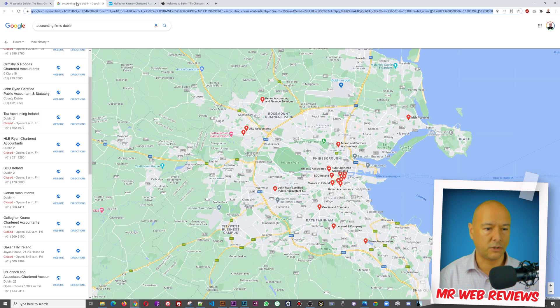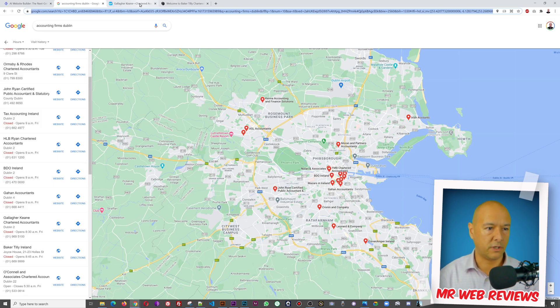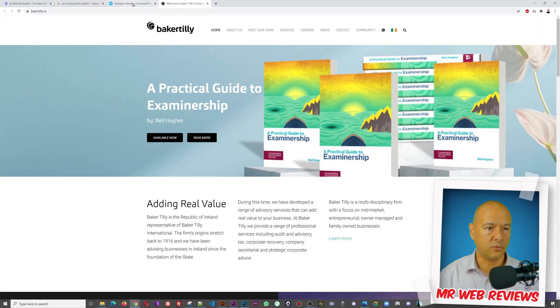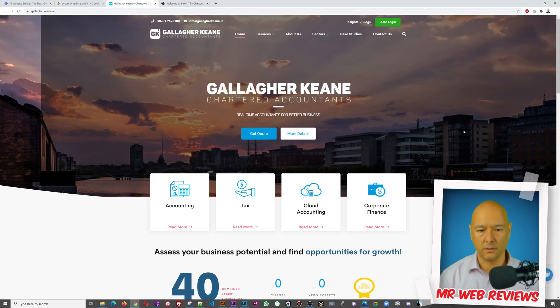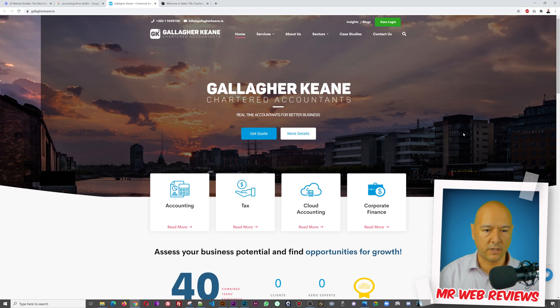Now let me show you. So I went ahead and looked for accountants here in Dublin, Ireland, and I found quite a few. And then I just opened two here and I found two very nice ones actually, very modern looking.